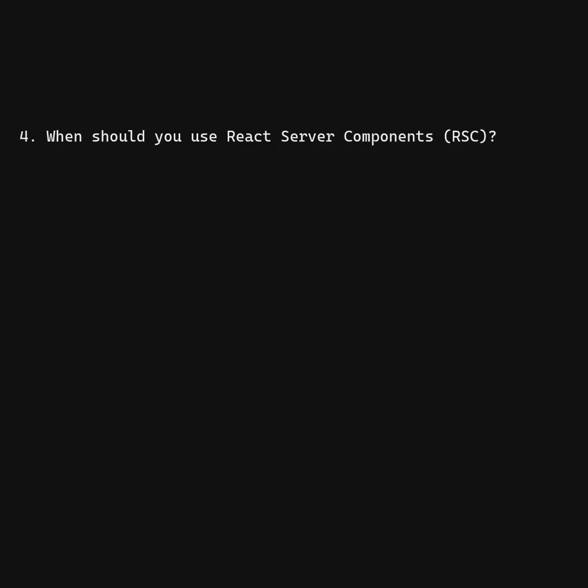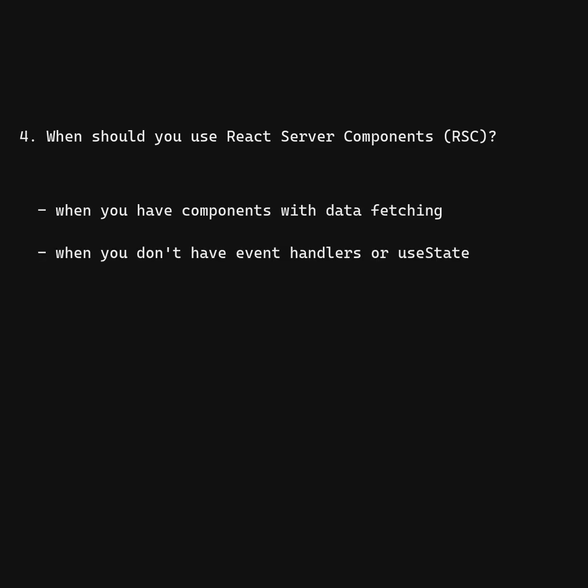When should you use React Server Components? When you have components with data fetching. When you don't have event handlers or use state.